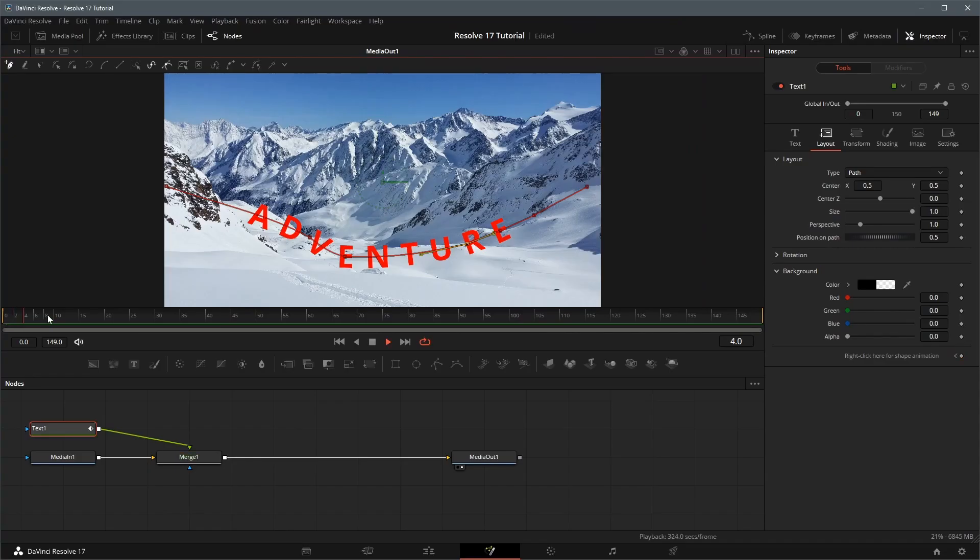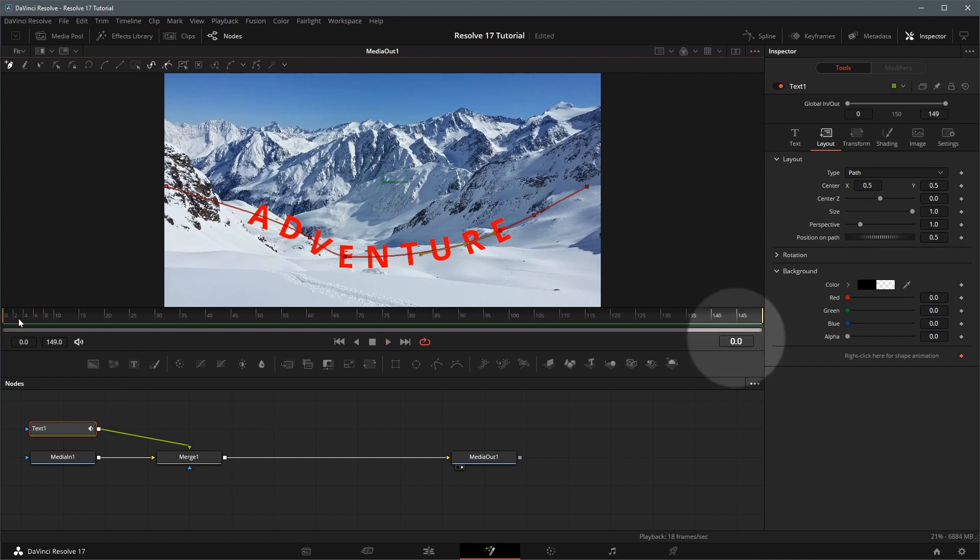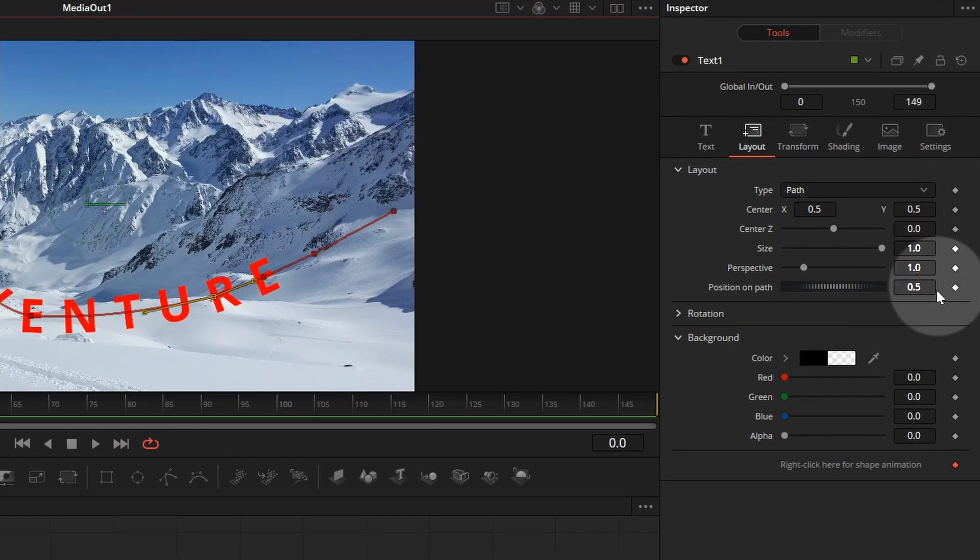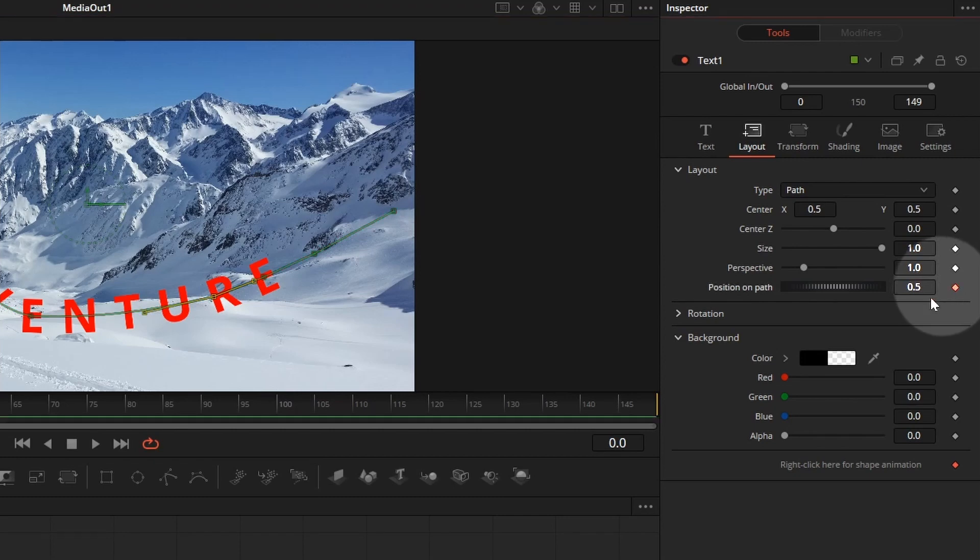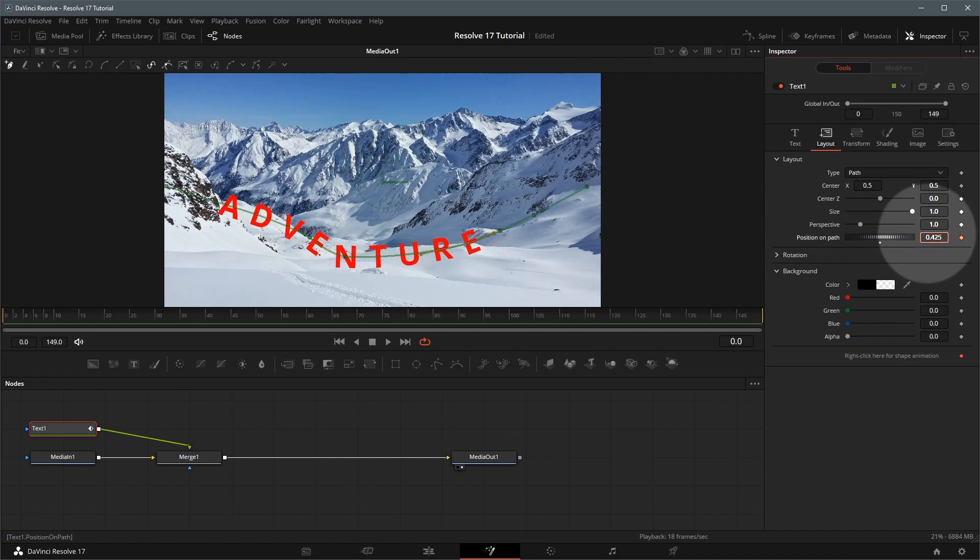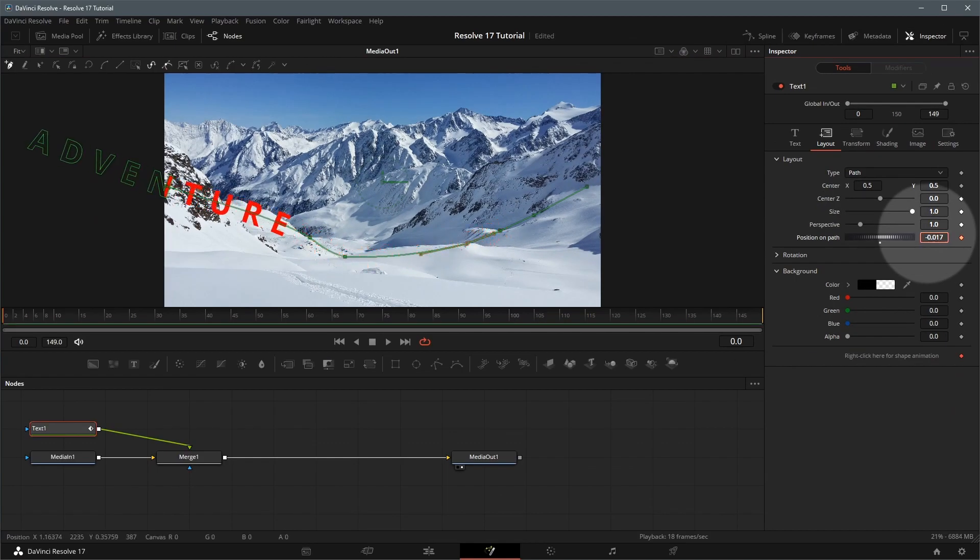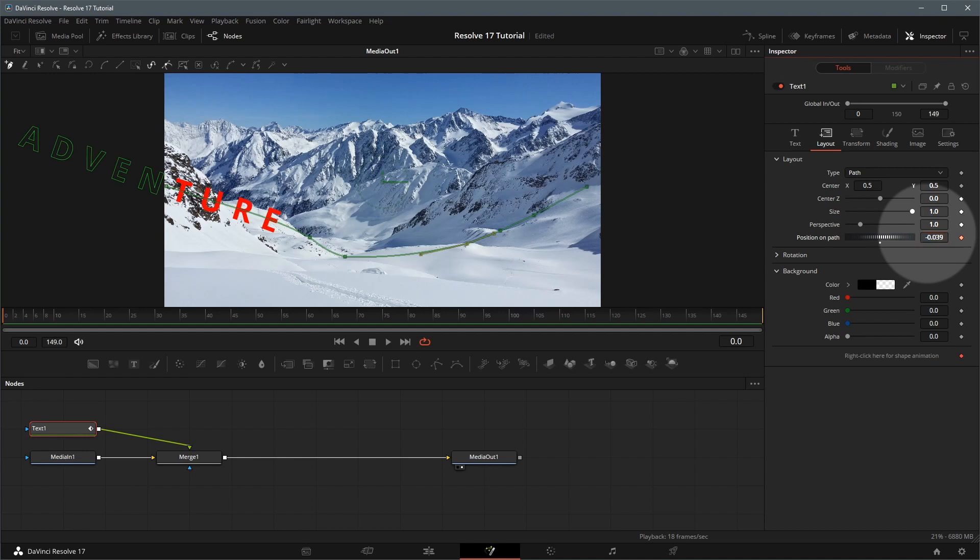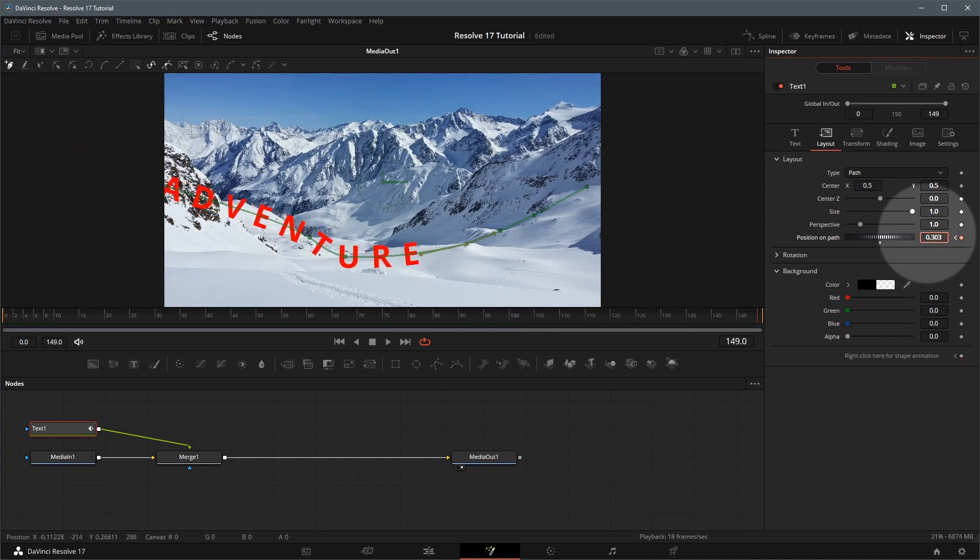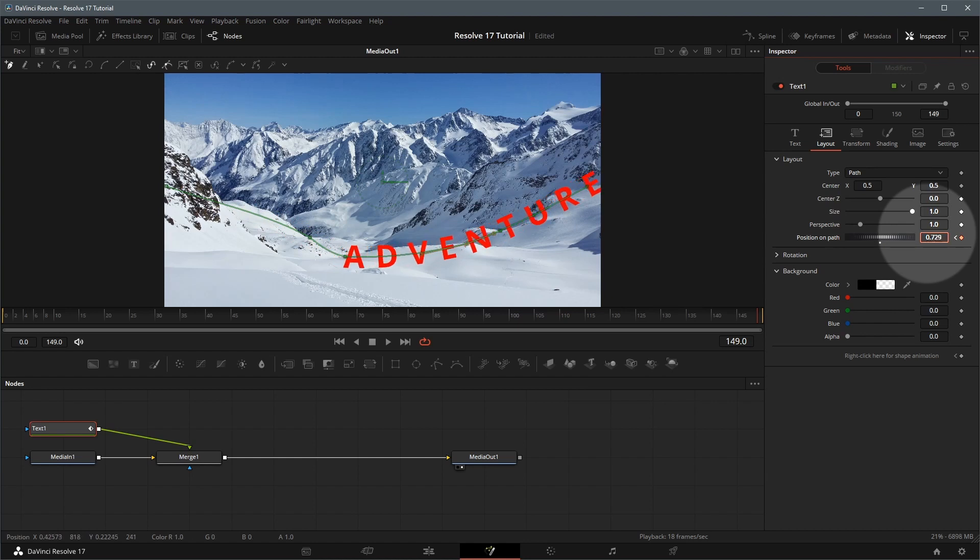Once the path is done, move the playhead to the beginning of the clip in the inspector, enable the keyframe for position on path, change the value so only part of the text is appearing in the view. Move the playhead to the end of the clip, change the position on path so that all characters are showing in the desired position.